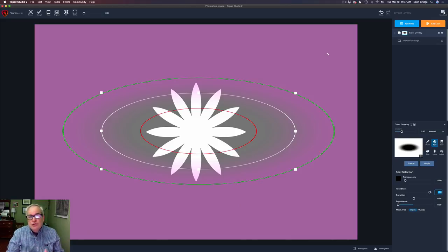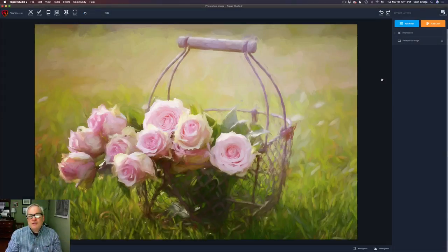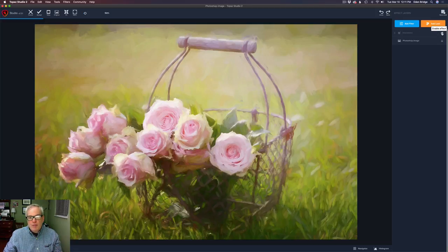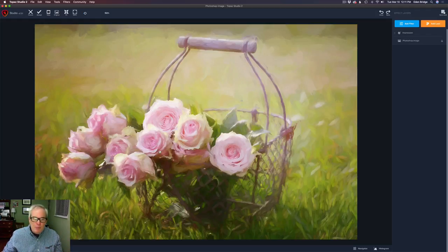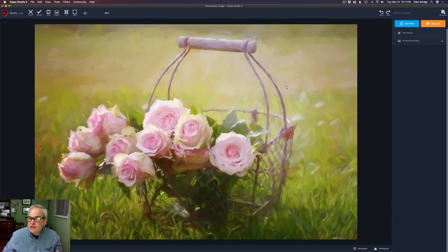Next I'm going to show you an actual photograph and we're going to use the spot masking tool so you'll see how this actually works. I have this image of some flowers in a basket. So I added an Impression filter right here. Here's the before and here's the after — a nice painting effect. What I would like to do is remove some of that effect from these three flowers in here, but I want to keep a little bit of the effect on them.